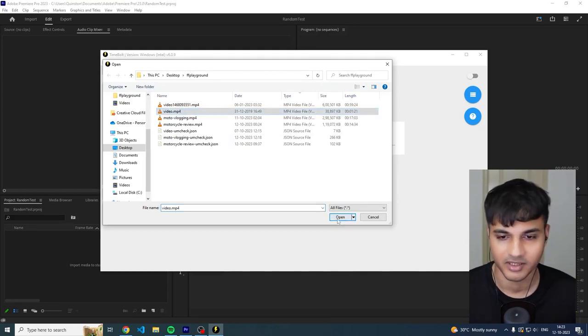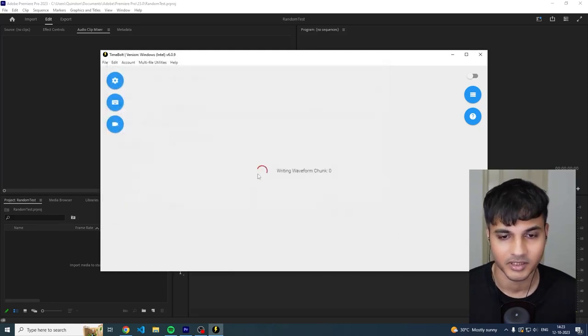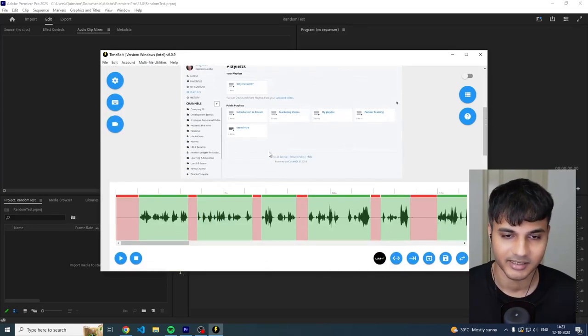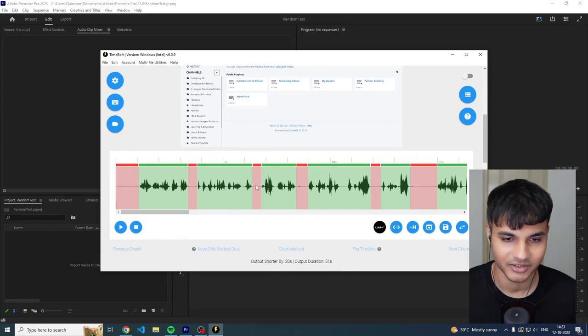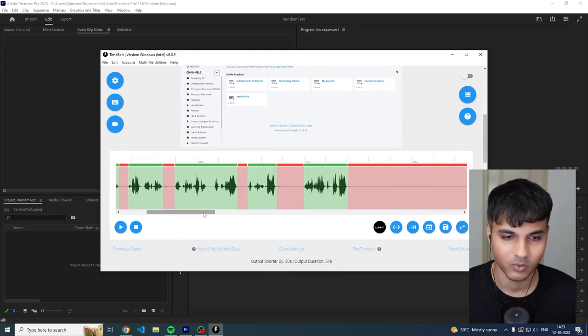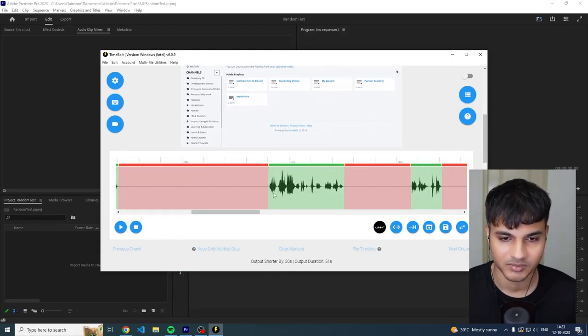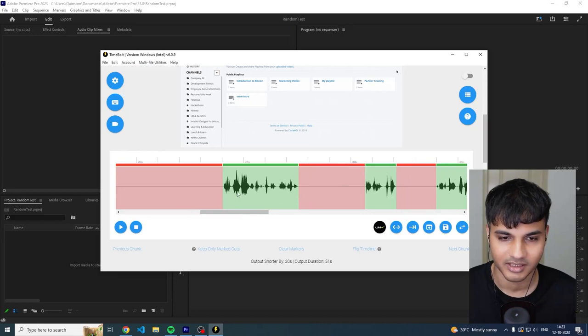I'm just going to open it and as you can see it's already cut up. Timebolt basically uses the silence detection and essentially creates cuts where they are supposed to be.